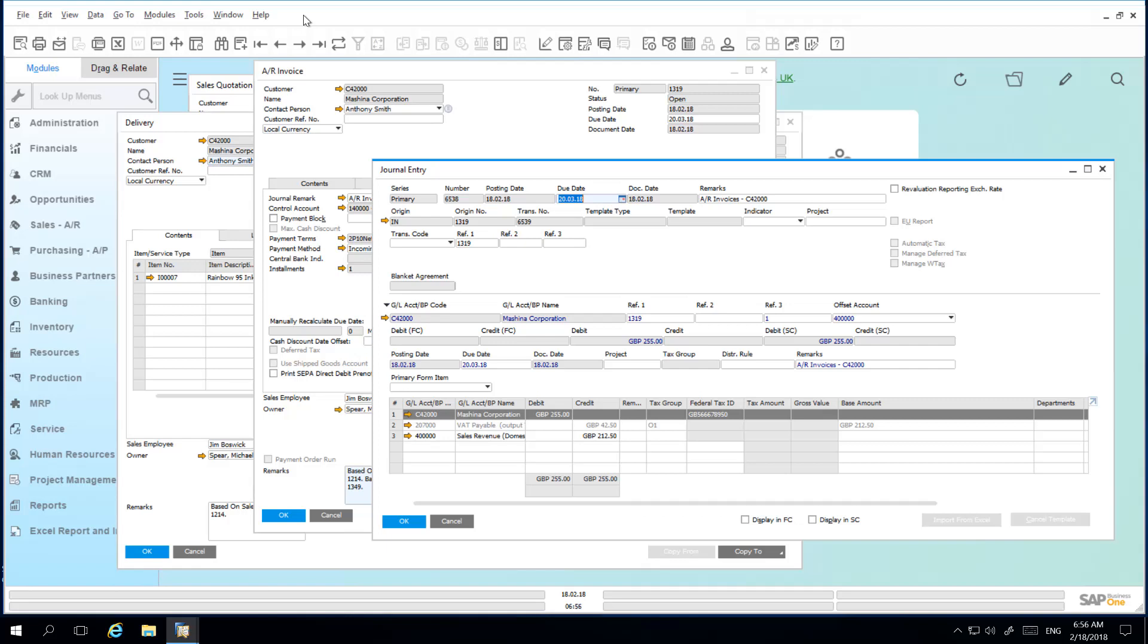I have created a sales quotation which was then copied to a delivery document. I then created an AR invoice following delivery. Drilling down into the journal entry allowed me to review the transaction.